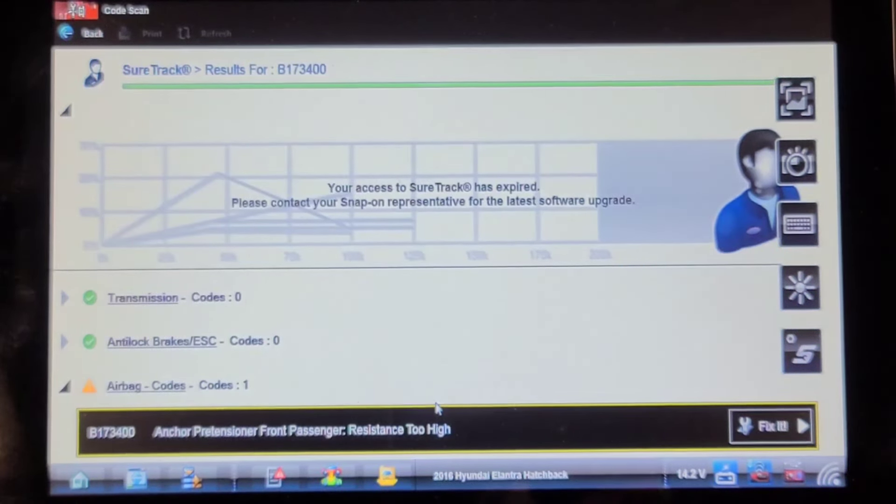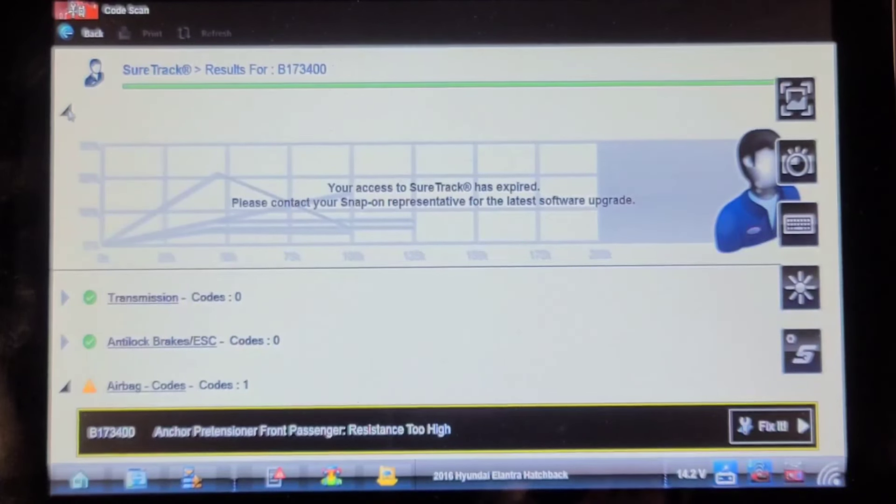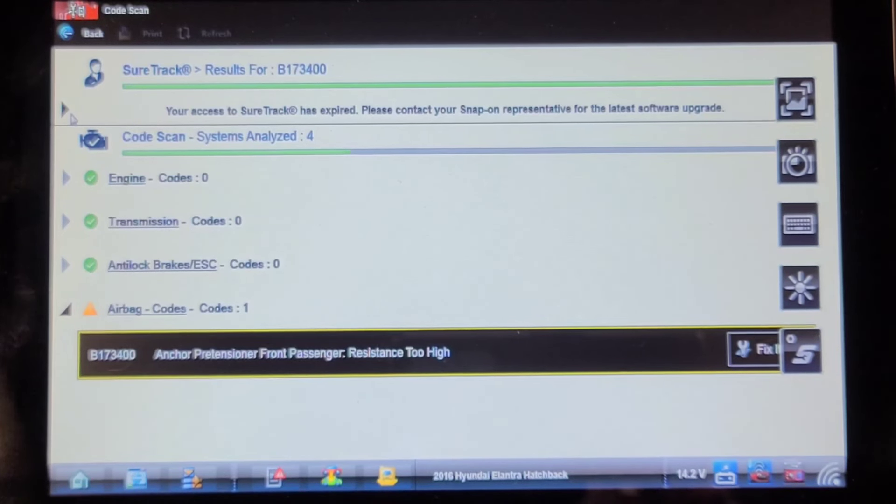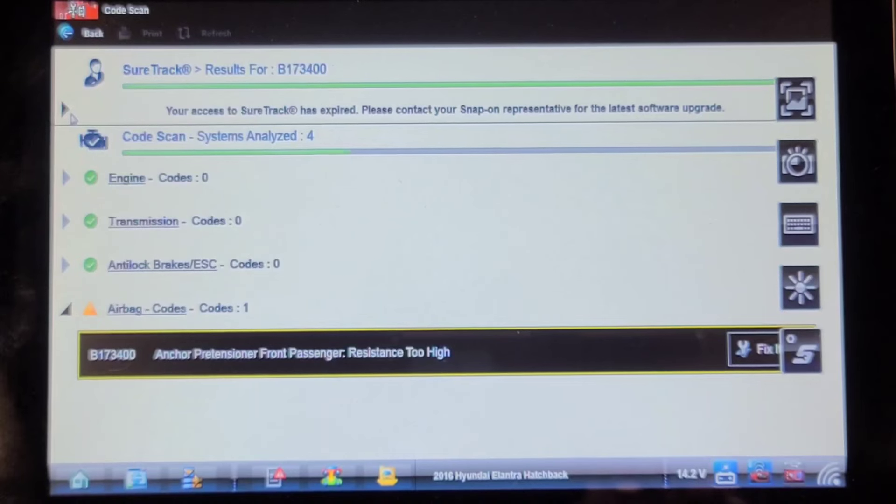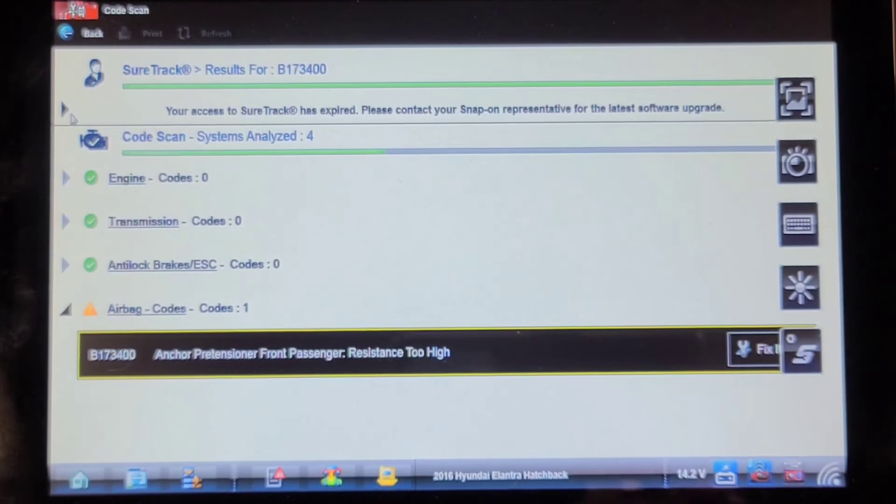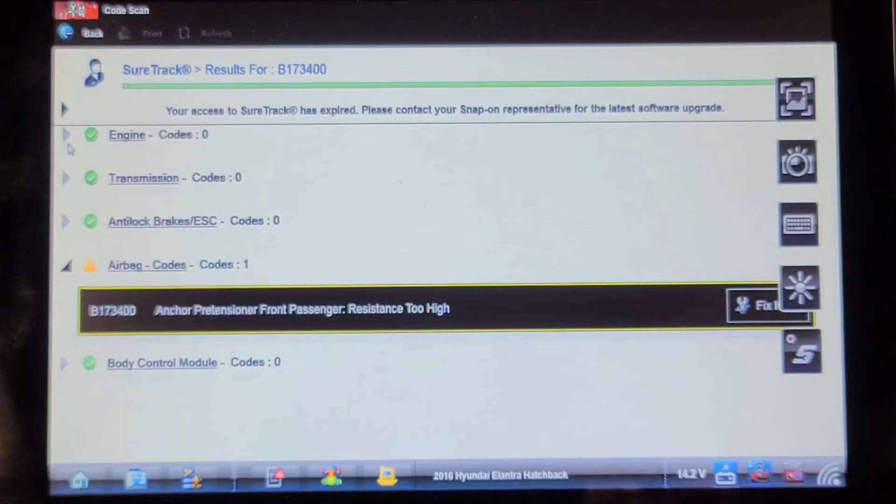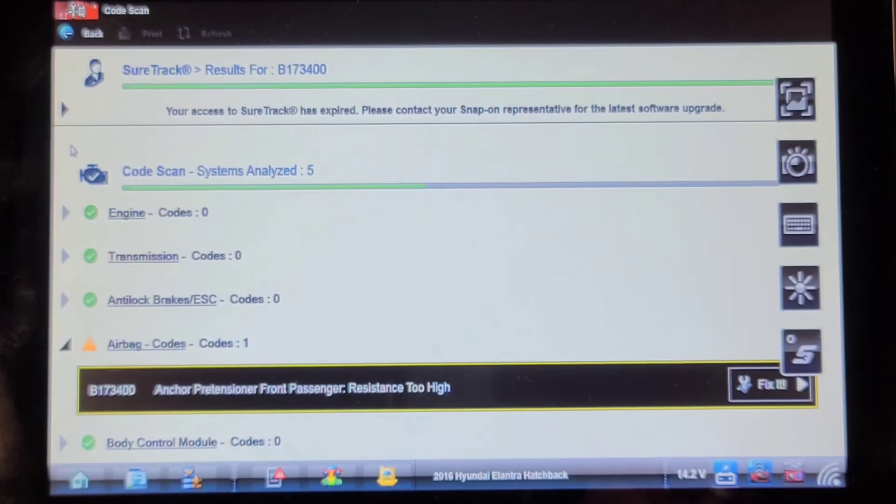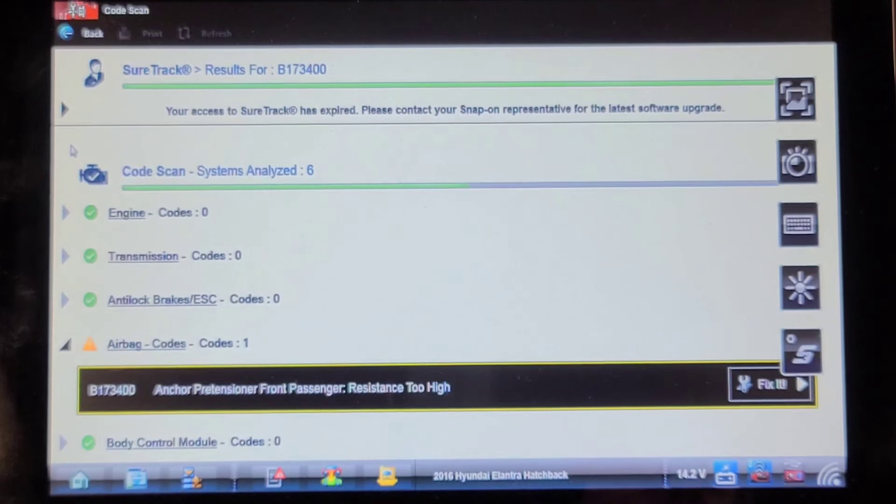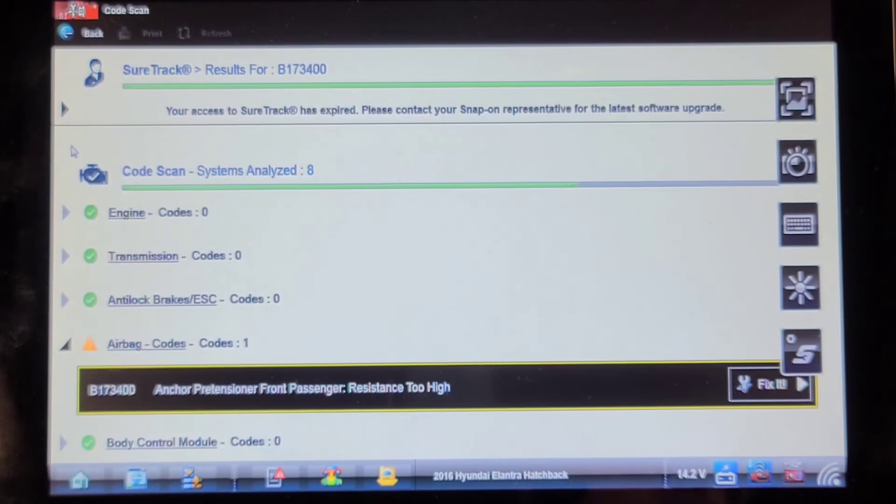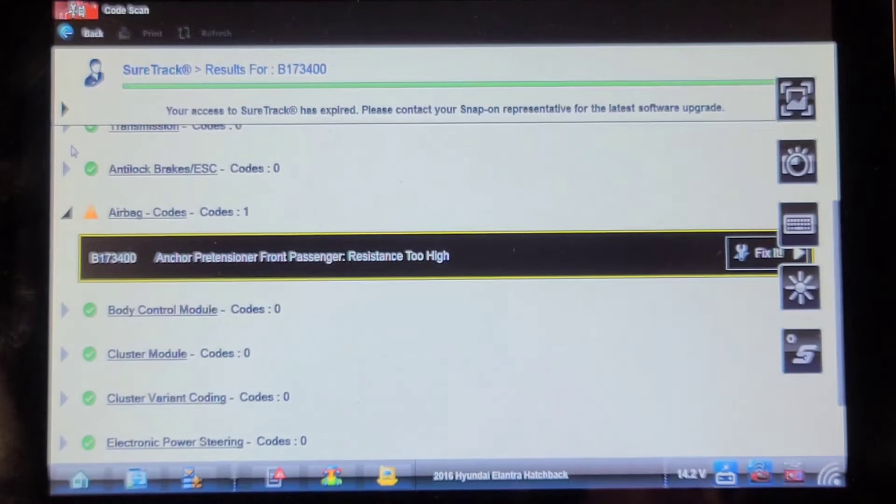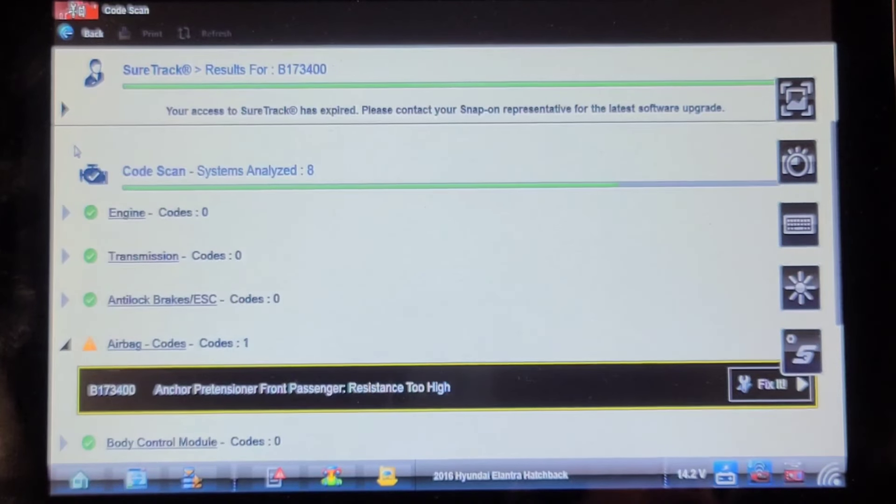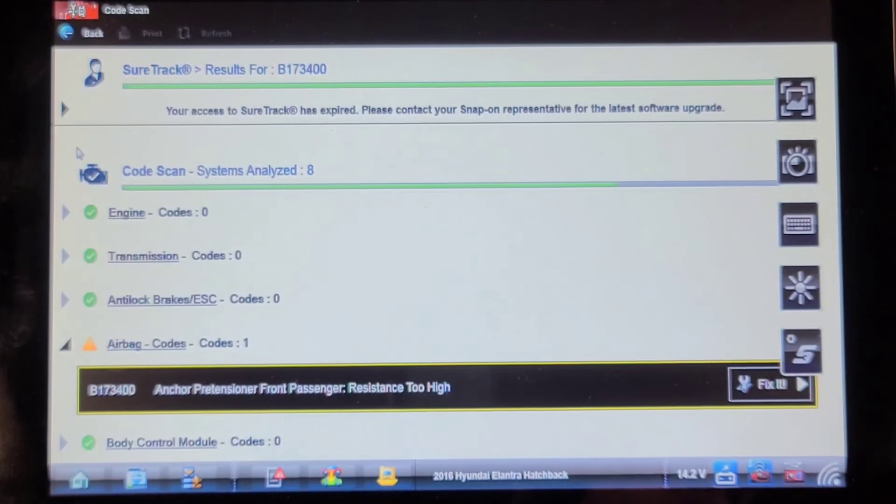Anchor pretensioner front passenger resistance too high. The seat belt retractors have a pyrotechnic device in them that explodes on deployment of the airbags to cinch the occupant in the seat. That pretensioner has high resistance. Now that could be a pretensioner failure, it could be a wiring issue. If the seat belt retractor moves with the seat, the wires have to move back and forth with the seat, so sometimes that's a problem. So far we've scanned eight controllers and only the airbag computer has a code to offer.